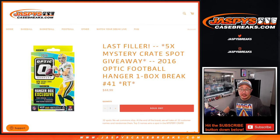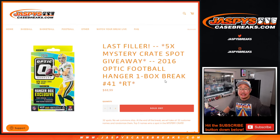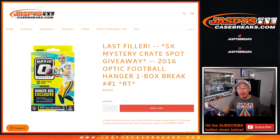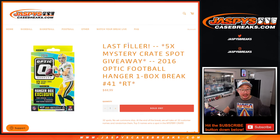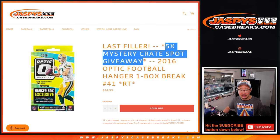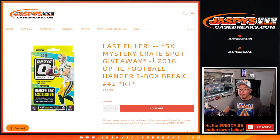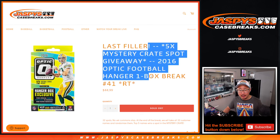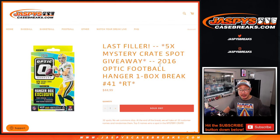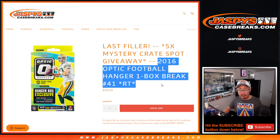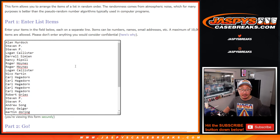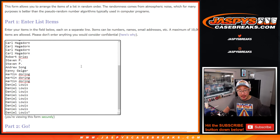Hi everyone, Joe for JaspysCaseBreaks.com coming at you with 2016 Donruss Optic Football Hanger Box No. 41. It's the last filler we have to do to unlock that mystery crate coming up in the next video. Only the people in this particular filler are part of that break credit promo. Details on JaspysCaseBreaks.com. Big thanks to this group for making it happen.